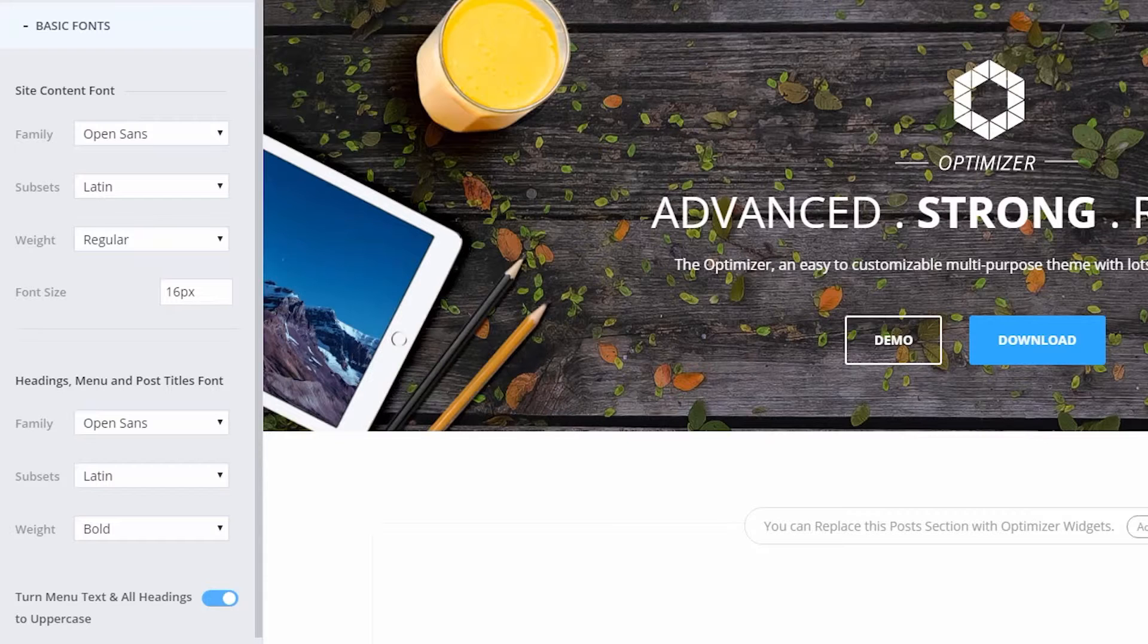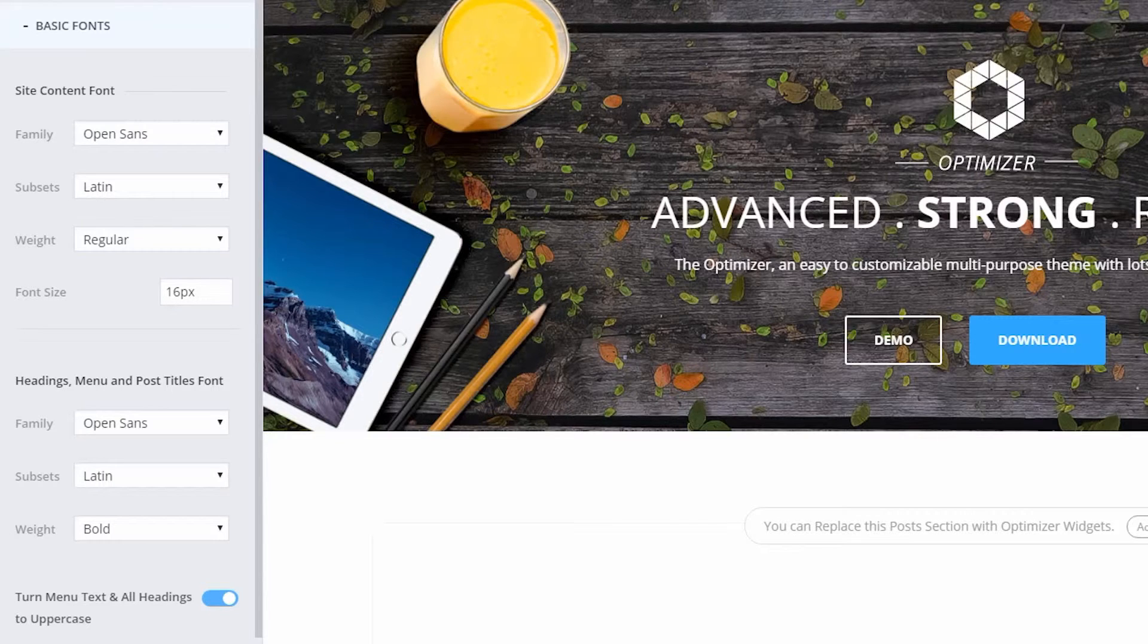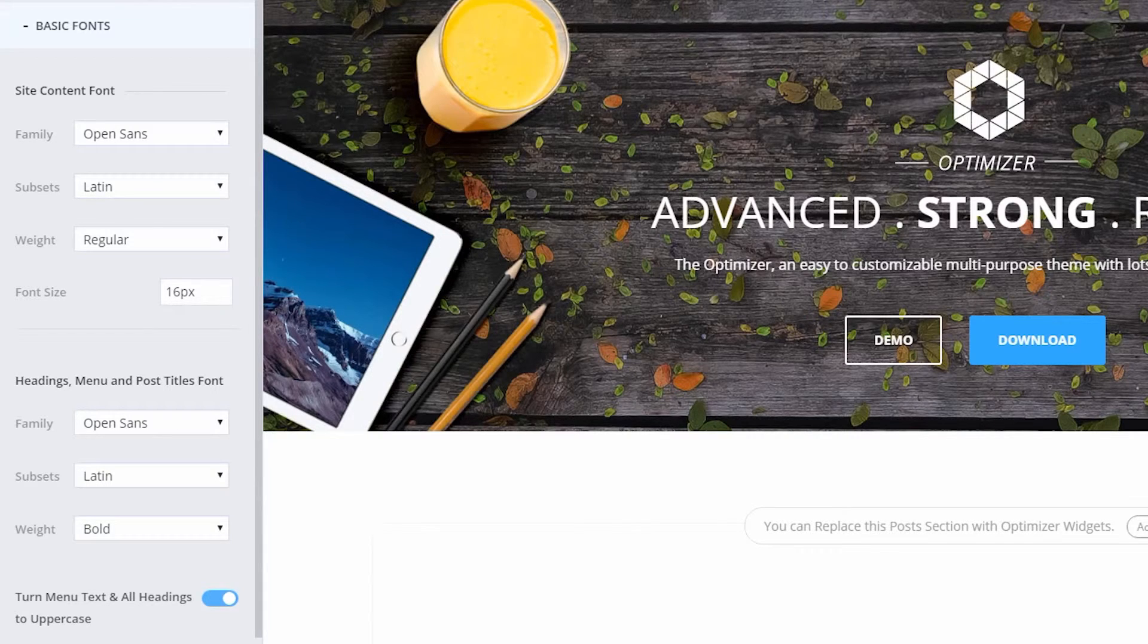But Optimizer lets you narrow down and change the fonts of sub-elements too, like the site title or post and page in widget elements.